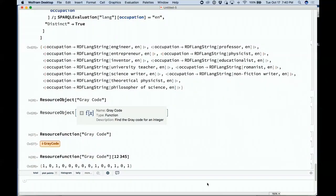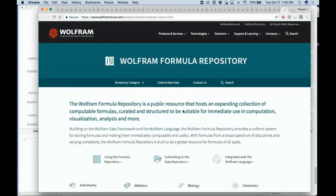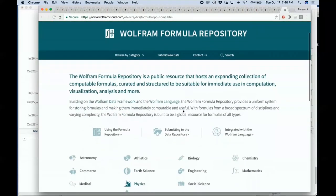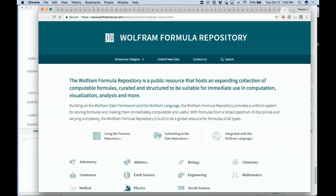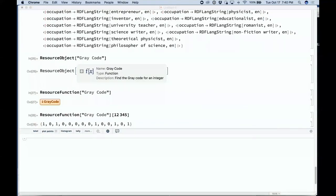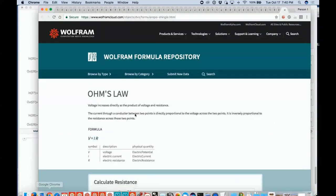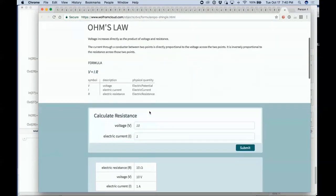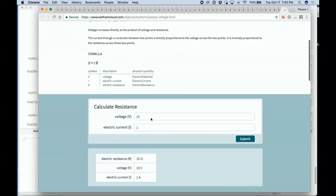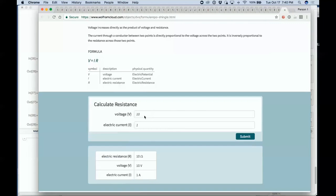In addition to the function repository, another coming one is the formula repository. The formula repository has formulas on the cloud — here's one for Ohm's Law, where you can actually do the computation right there in the cloud. It's something for representing formulas that typically have a few named parameters and return a result.